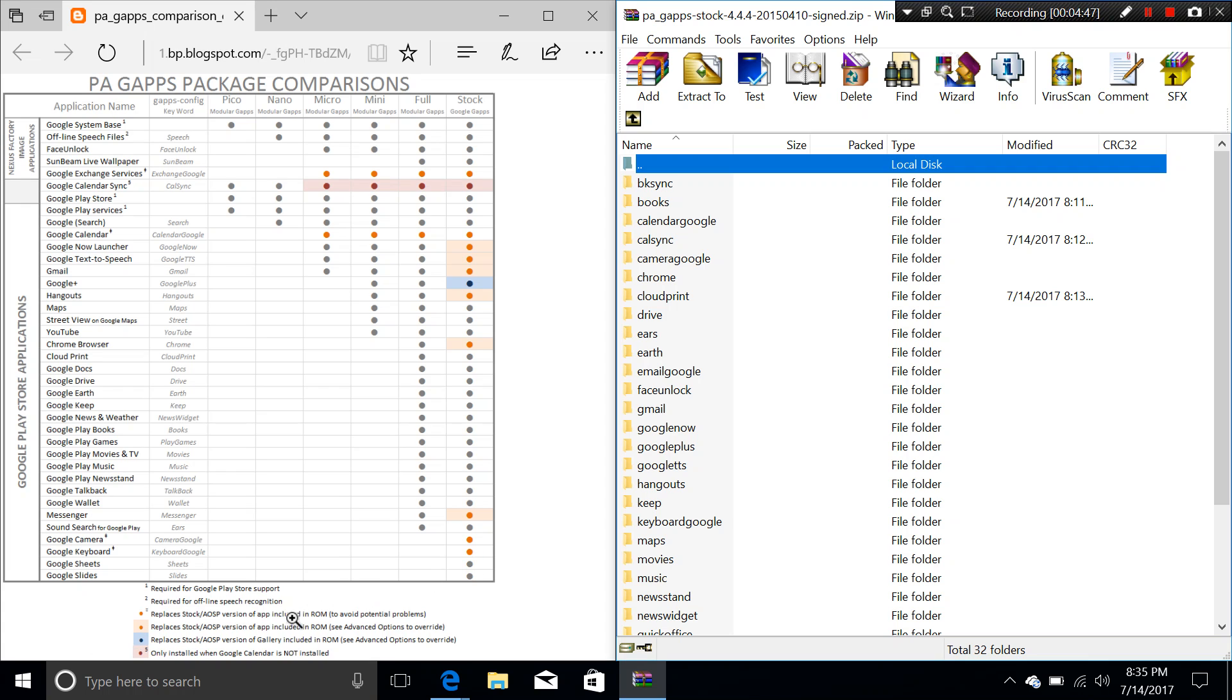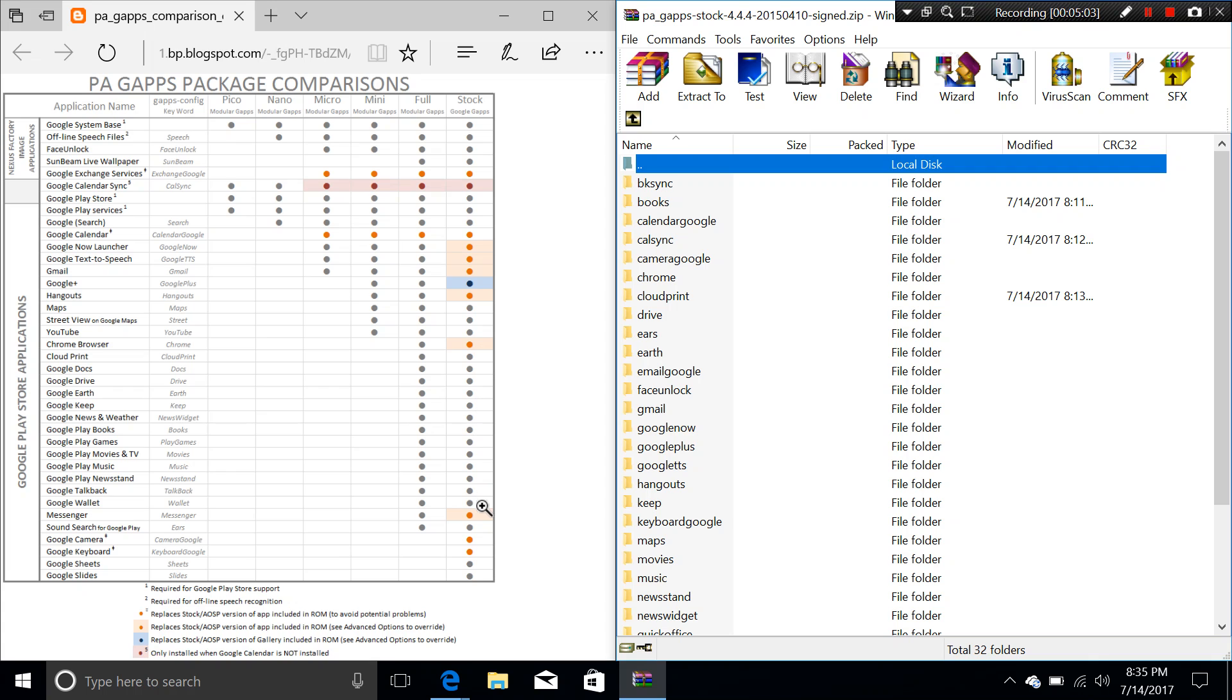And look at the list, look at the notice here. These are the two ones here. This one doesn't really make any difference. The difference is to avoid potential problems and see advanced options to override. So look at all of the applications painted in yellow. Any apps that are painted in yellow, look at them, look for them. Don't remove them, don't remove them at all here.